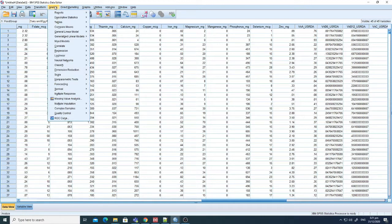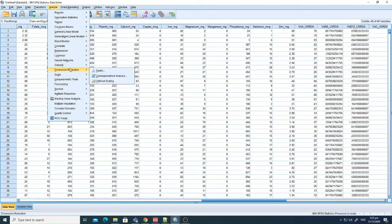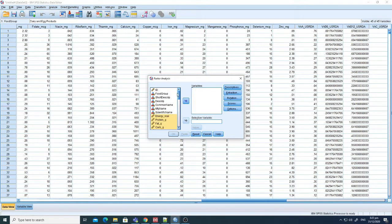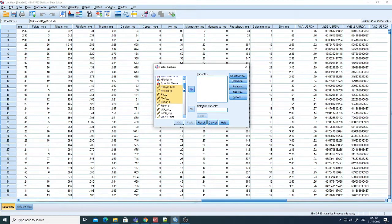Principal component analysis is a dimension reduction technique that tries to reduce factors which are not related. First of all, you have to go to Dimension Reduction and then click Factor. I've already selected some features — I'll exclude them and show you how to select them. First you go there, and then select the number of factors you want for the analysis.